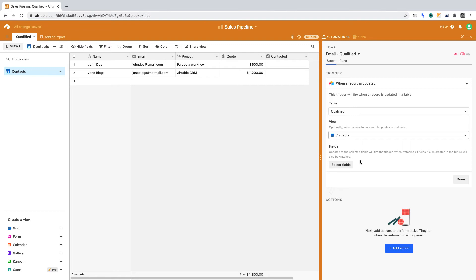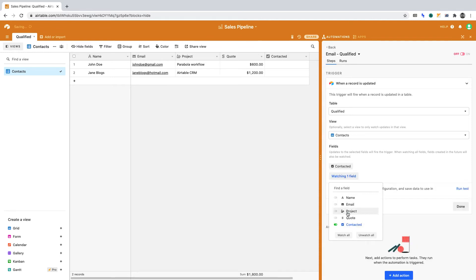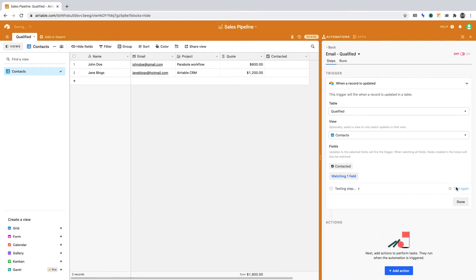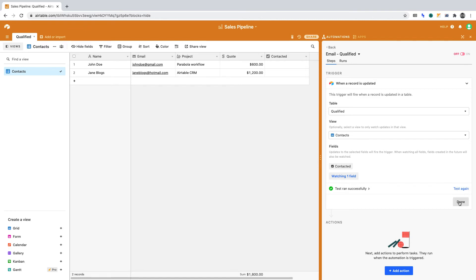Let's now go deeper. Define the field that the automation should track. Click Select Fields. From the dropdown, select Contacted. Now click to run the test. If all is well, the test should pass. We can now save the data to use in the next stage of the automation. Click Done.